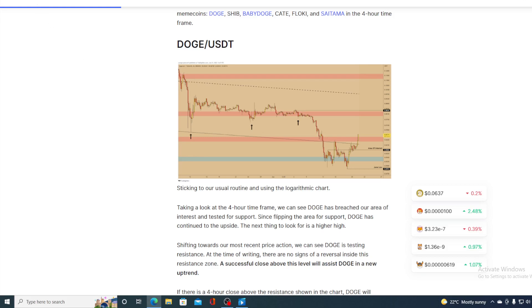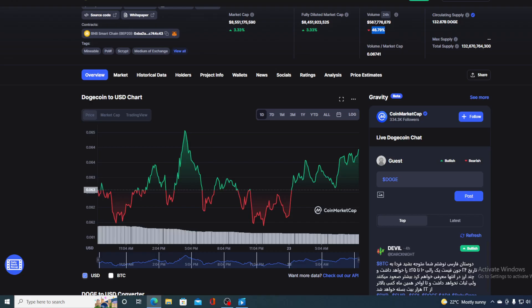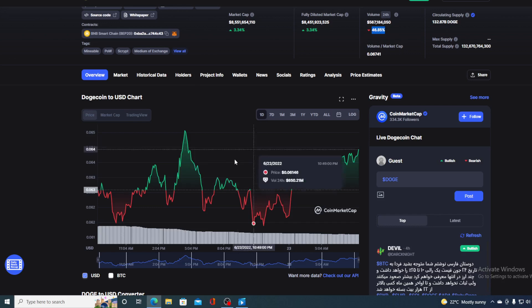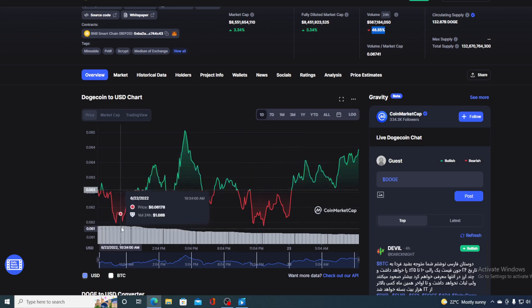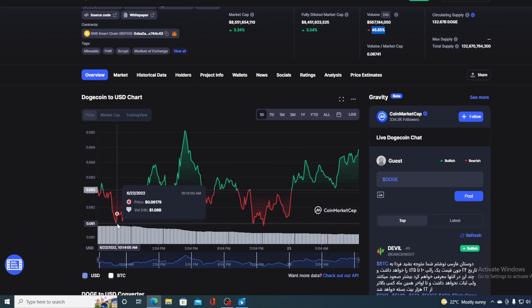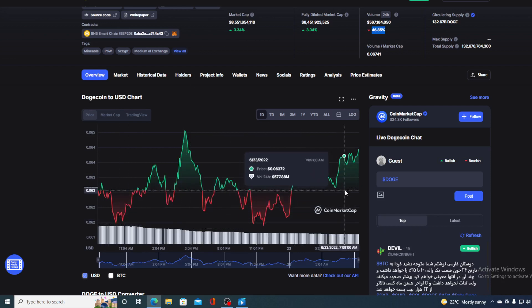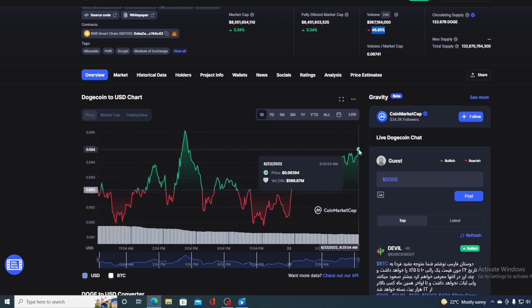So what's going on right over here? Now we can see Doge here trading at values as low as 0.062, but right now it's at 0.064. So is Doge a good investment in this moment?